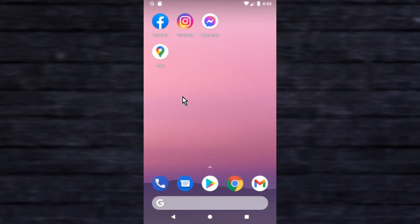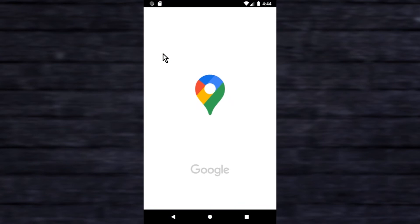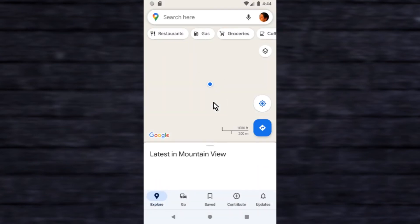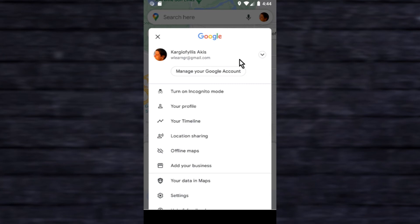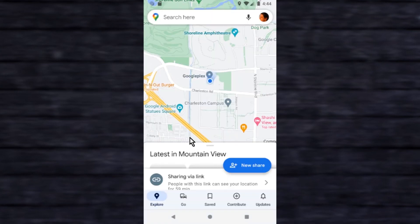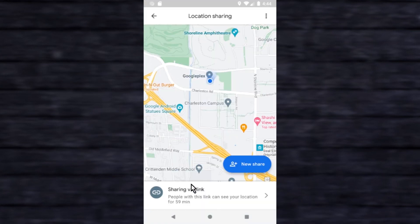You can stop sharing location anytime you want. Go to location sharing on Google Maps, then tap sharing by a link.